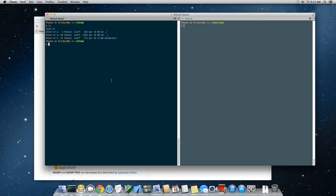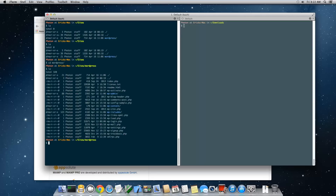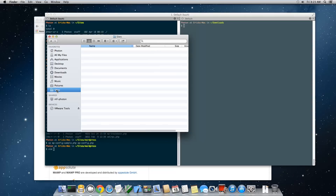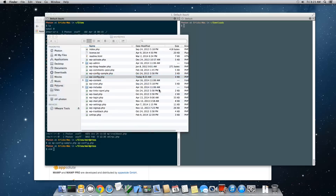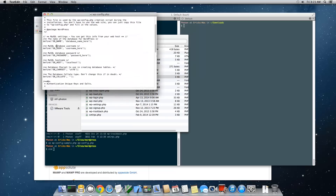Next, go into your sites/wordpress folder. Inside you'll find various files and folders. The one we're interested in is wp-config-sample.php. We're going to make a copy of it and rename it to wp-config.php using the cp command in the terminal — drop the -sample suffix. You can then open it with vim in the terminal, or navigate to it via Finder and open it with TextEdit.